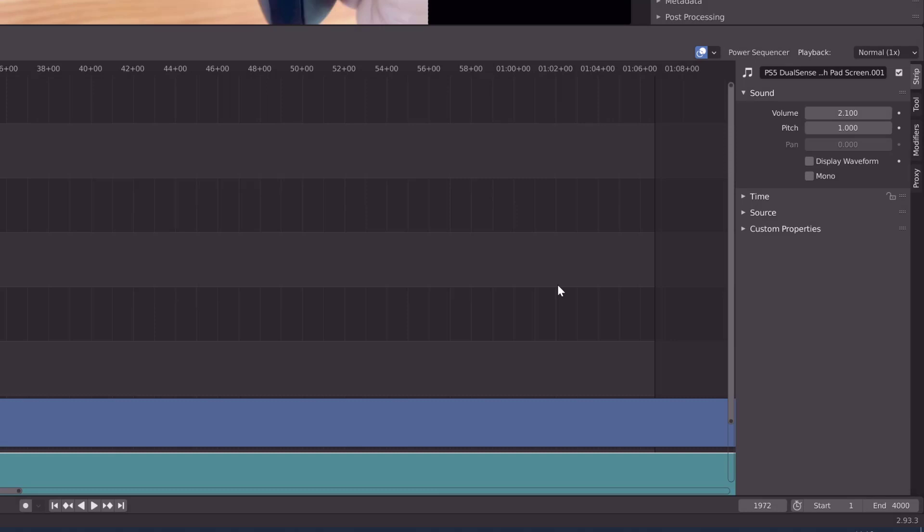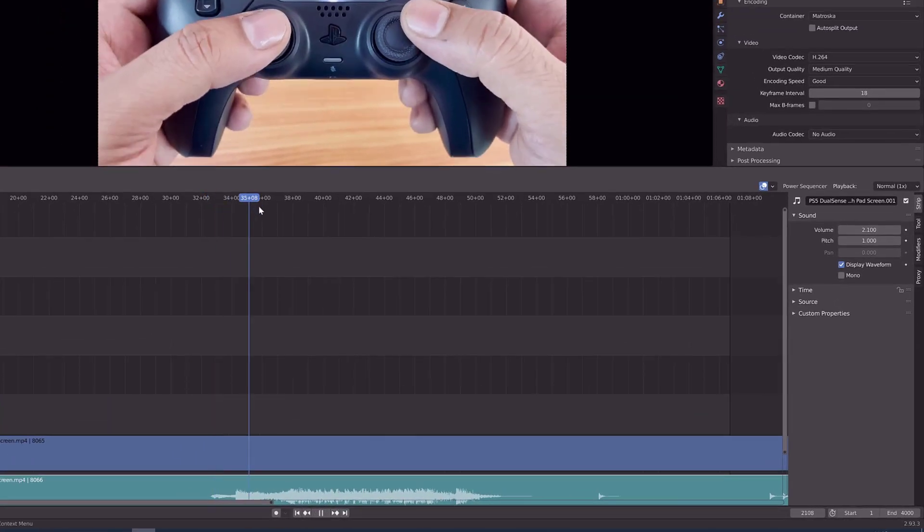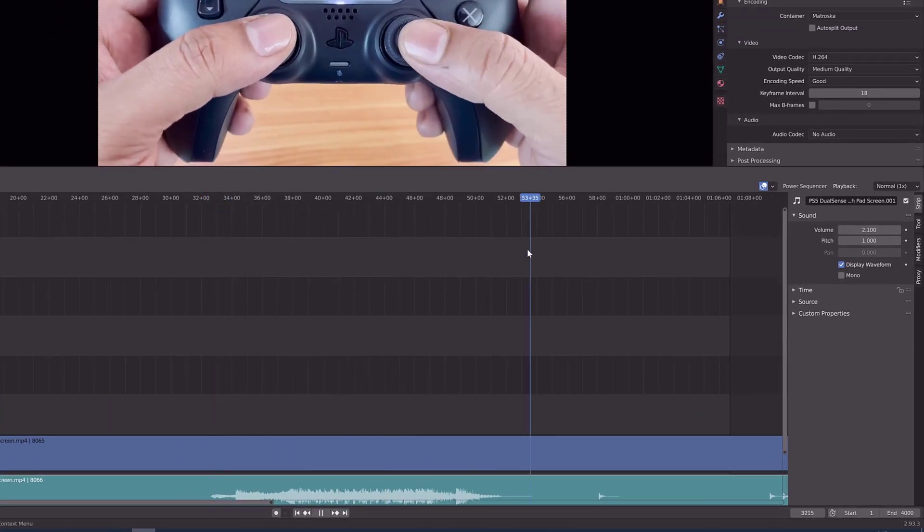Also, if you want to identify the waveform in your audio, on this sound options, you can enable this display waveform. So when you enable the display waveform, you can easily identify this.